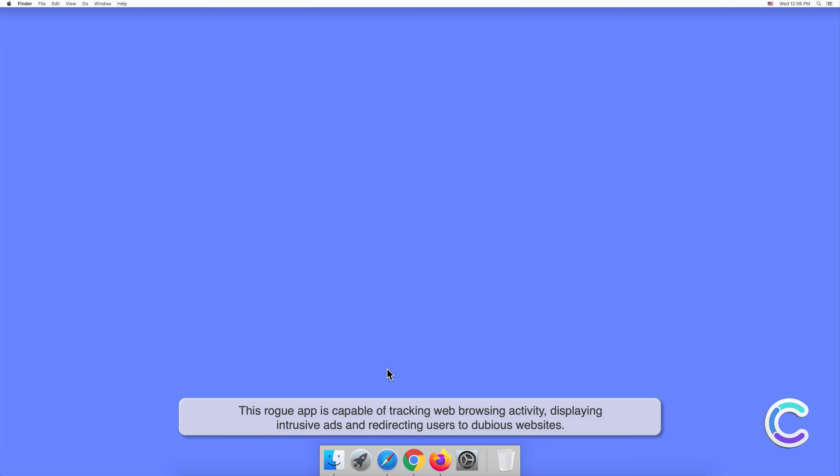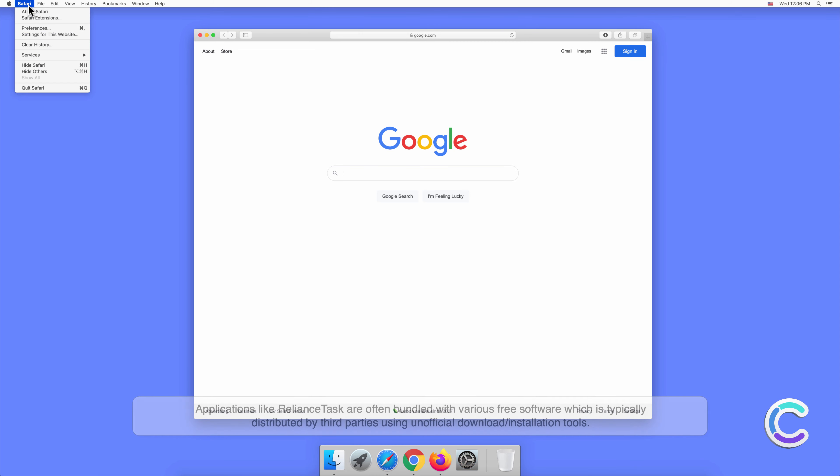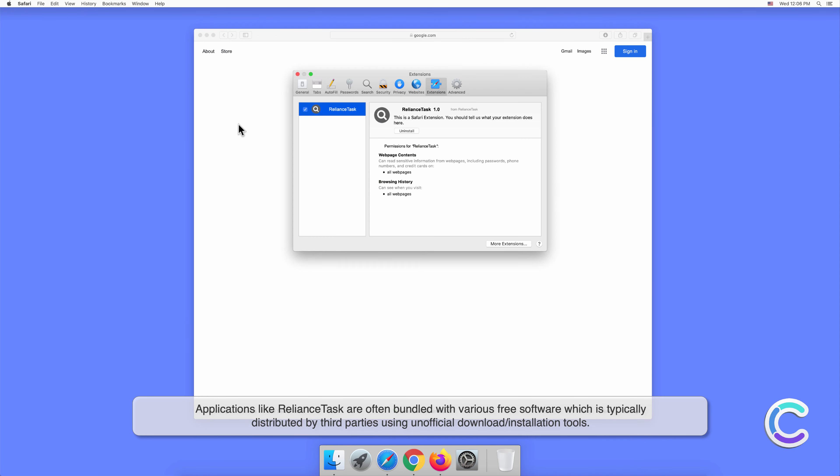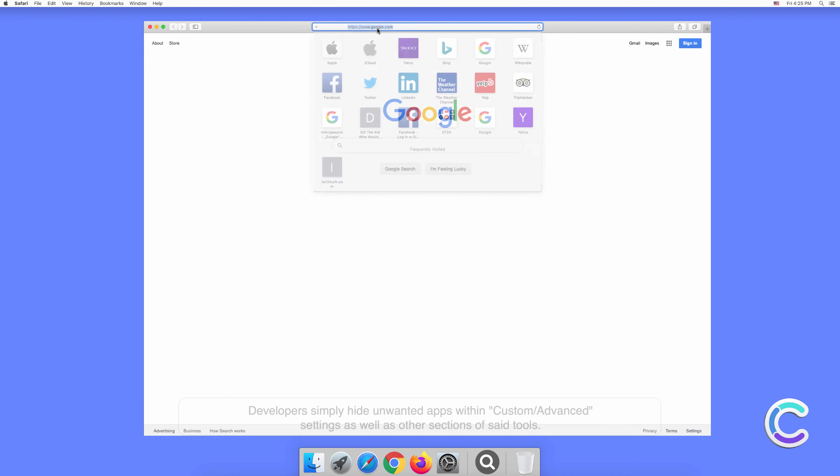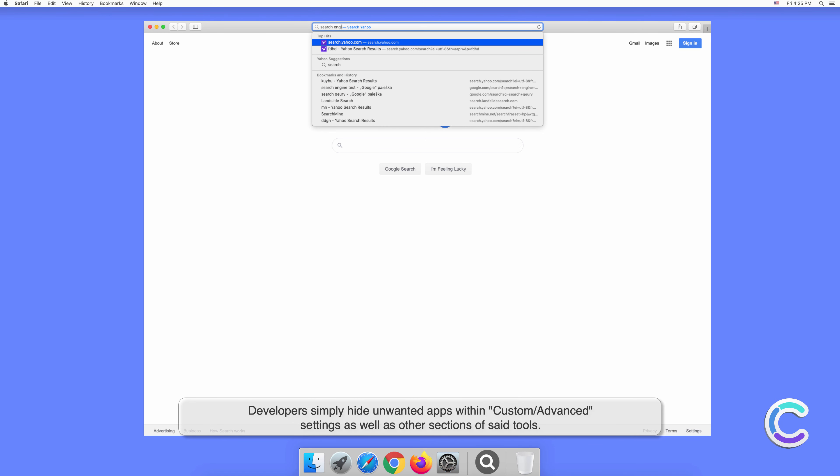Applications like RelianceTask are often bundled with various free software, which is typically distributed by third parties using unofficial download or installation tools. Developers simply hide unwanted apps within custom or advanced settings as well as other sections of said tools.